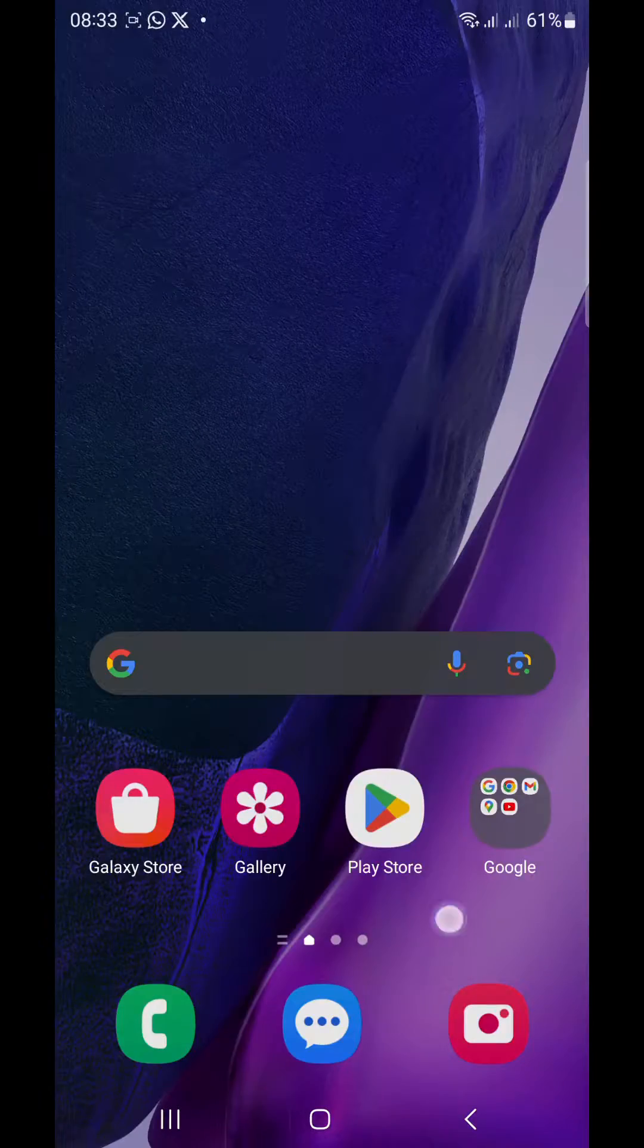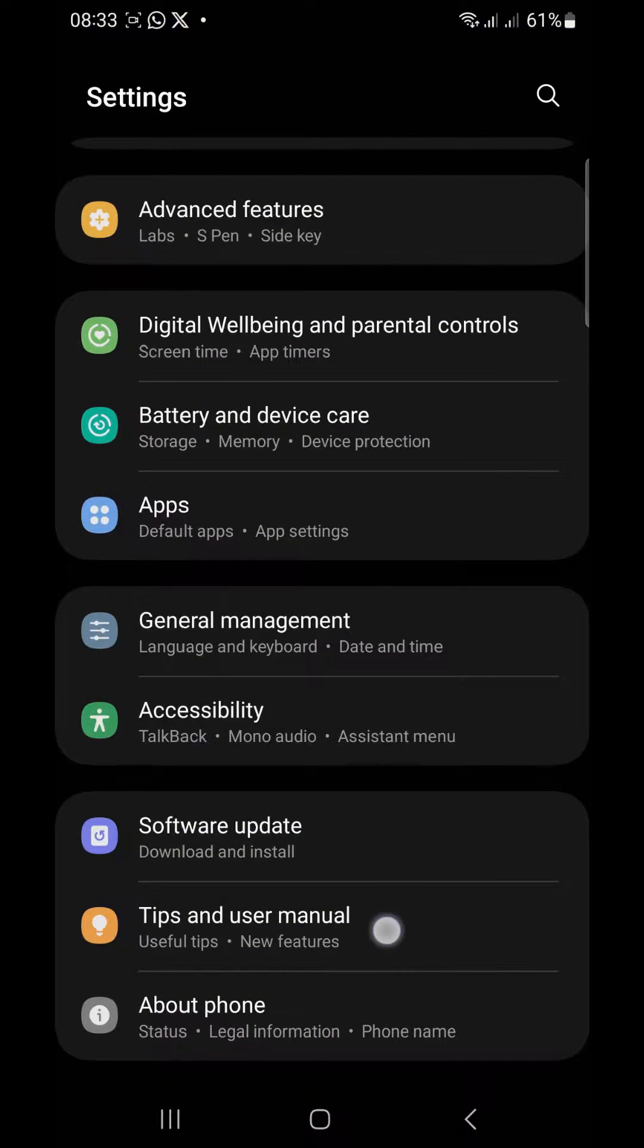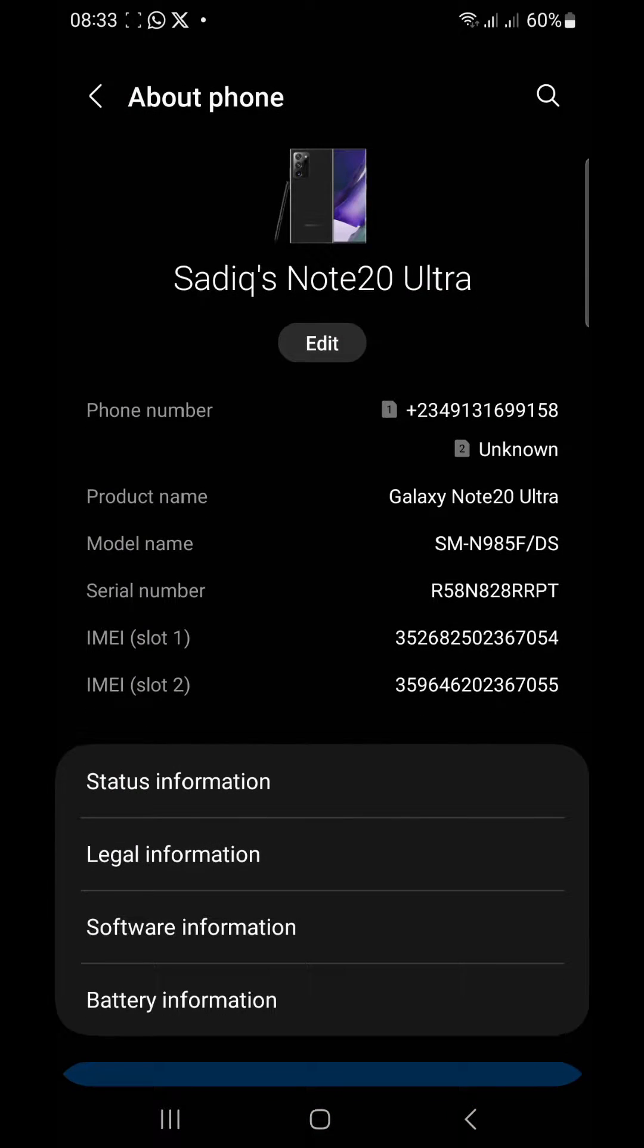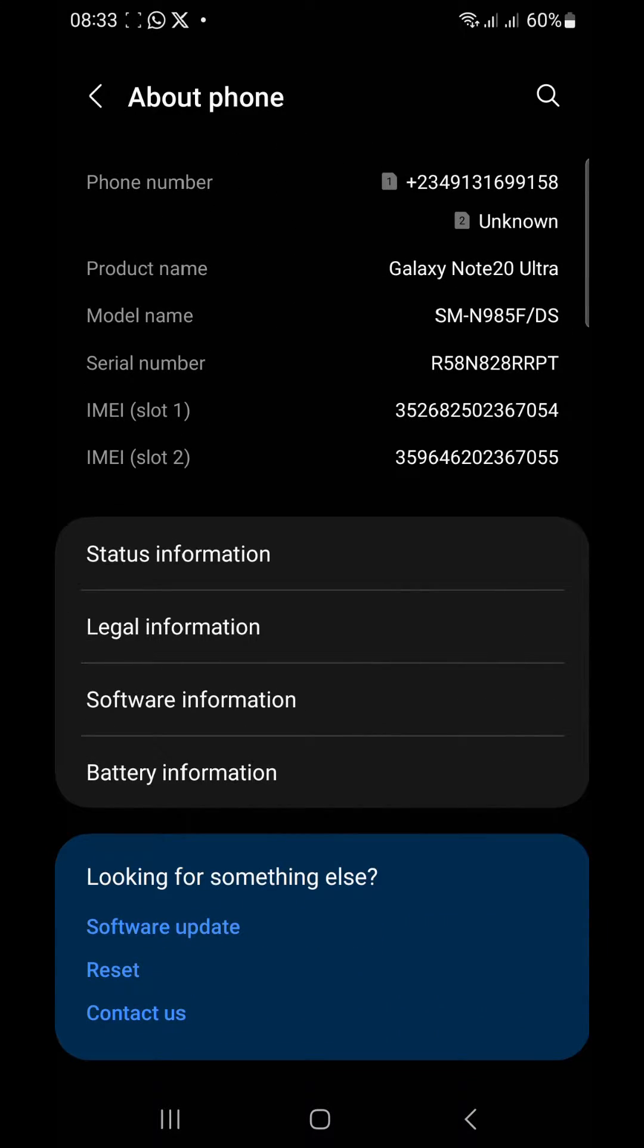In order to do this, simply go to your settings and go to About Phone. Scroll down to About Phone. I'm using the Note 20 Ultra. Then where you're going to see the Software Information, tap on your Software Information.